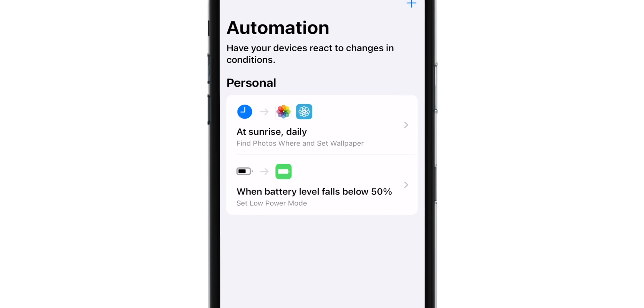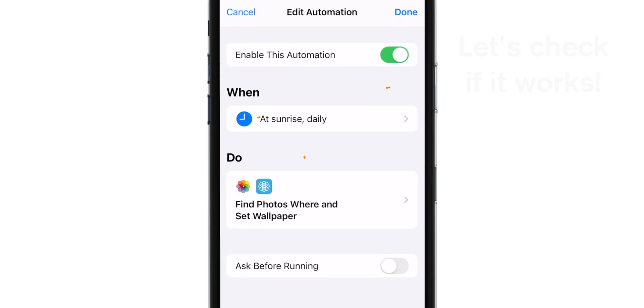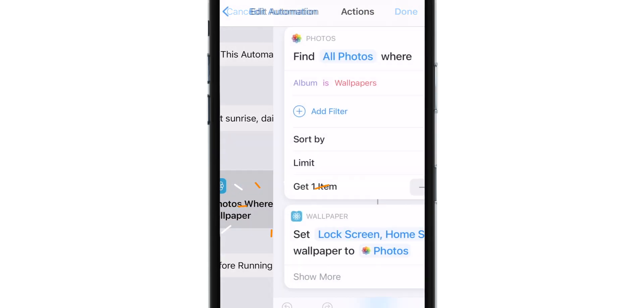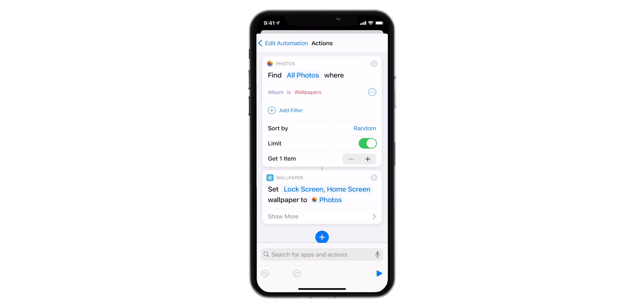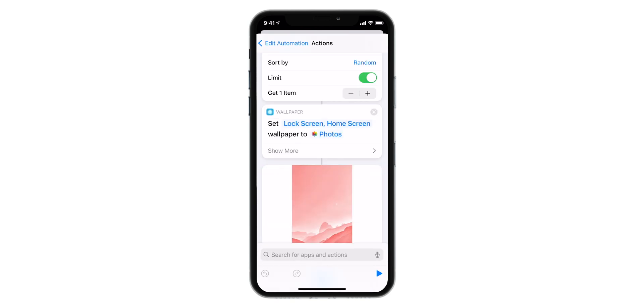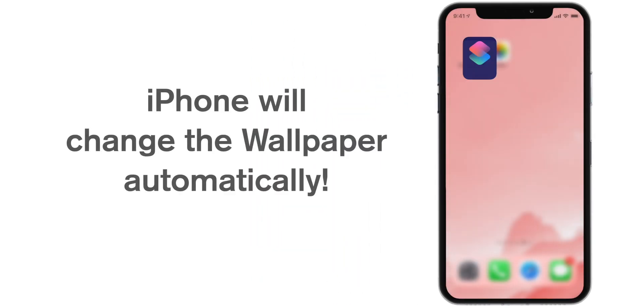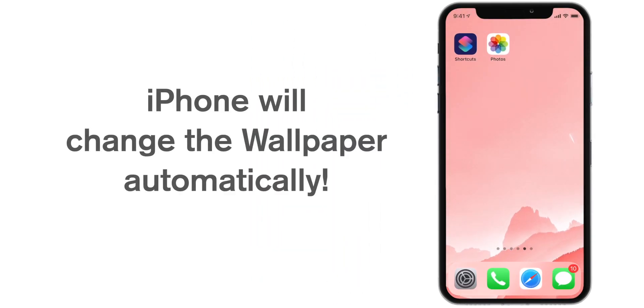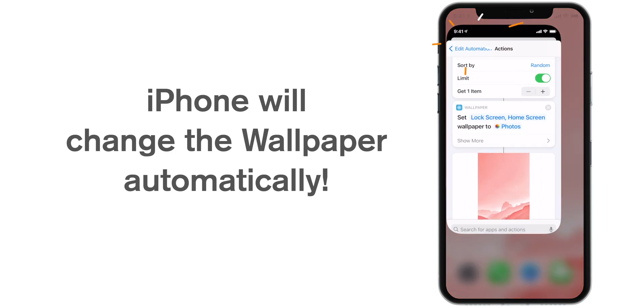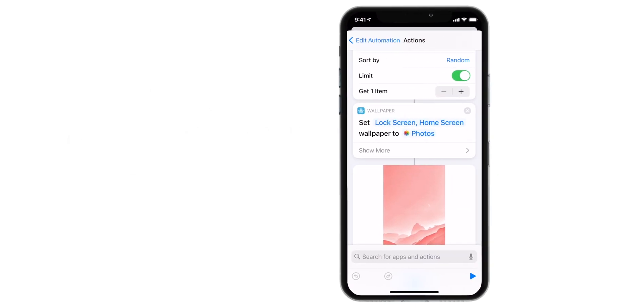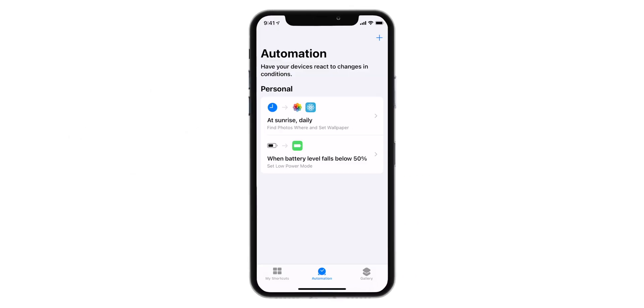That's all. Now to check if it works, you can tap on the Siri Shortcut Automation, tap on this Do Action and tap on this Play button. As you can see, the wallpaper has been changed. Now your iPhone will automatically detect the sunrise and it will change the wallpaper on daily basis.